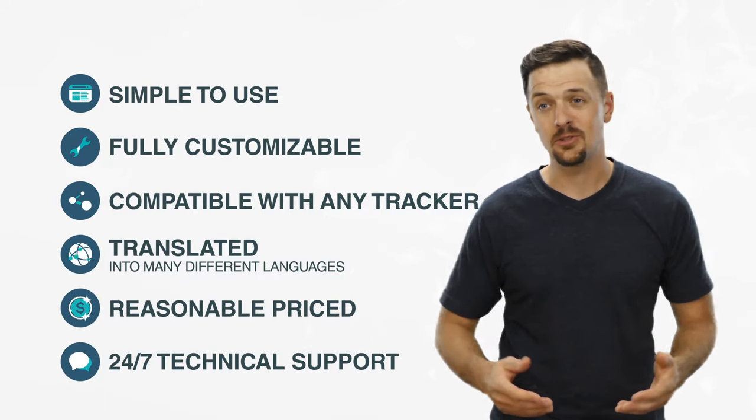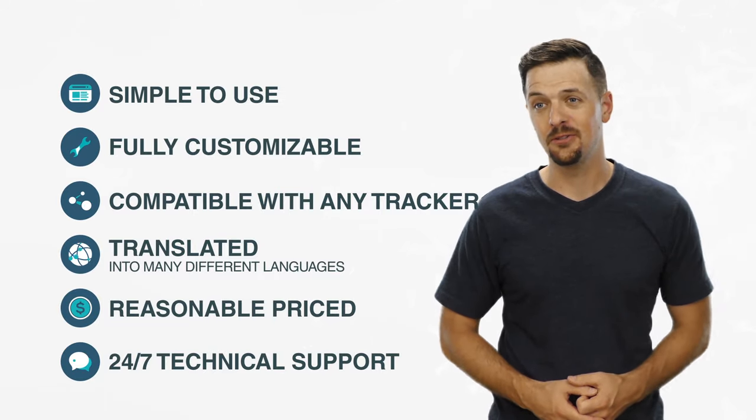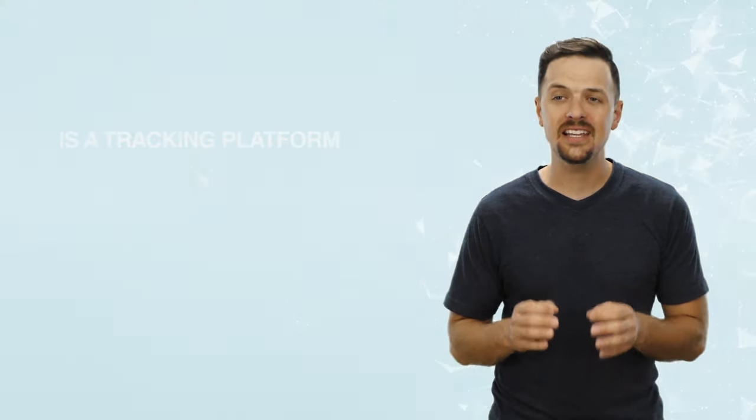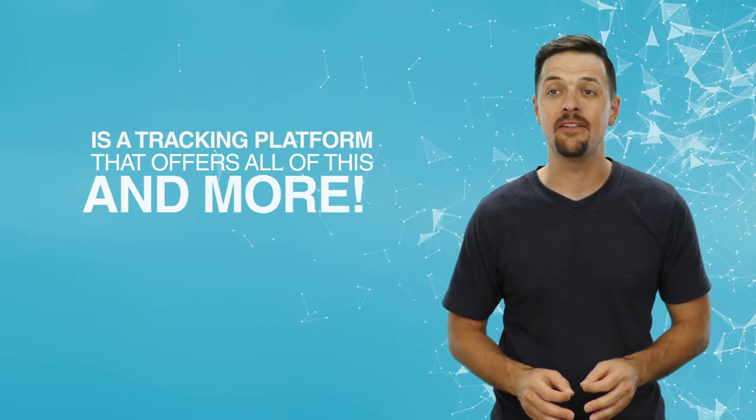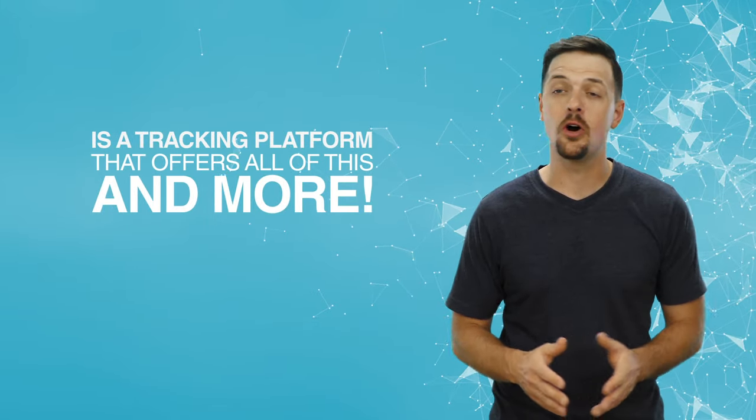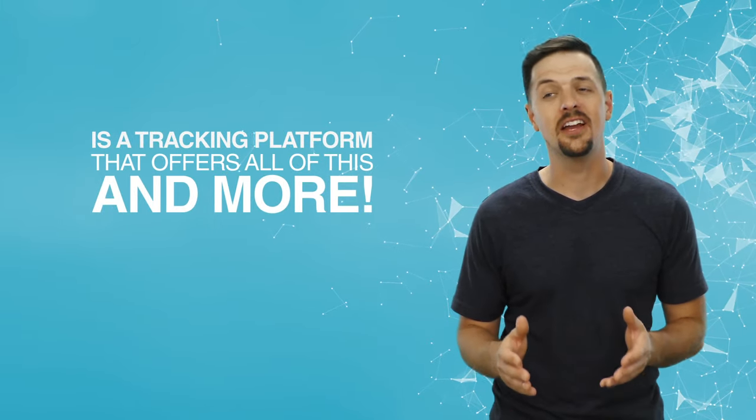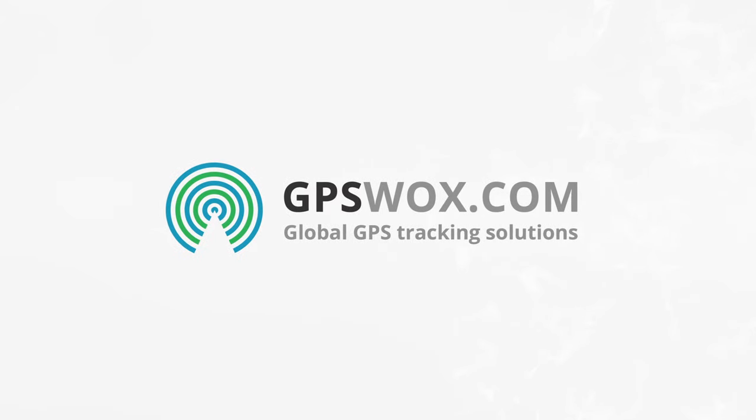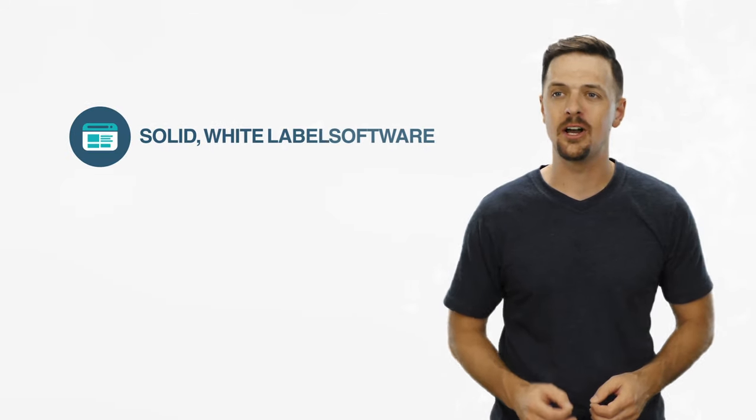Sound too good to be true? Well, there actually is a tracking platform that offers all of this and more. After years of investing in development and testing, GPS Walks is proud to offer you solid white-label software,